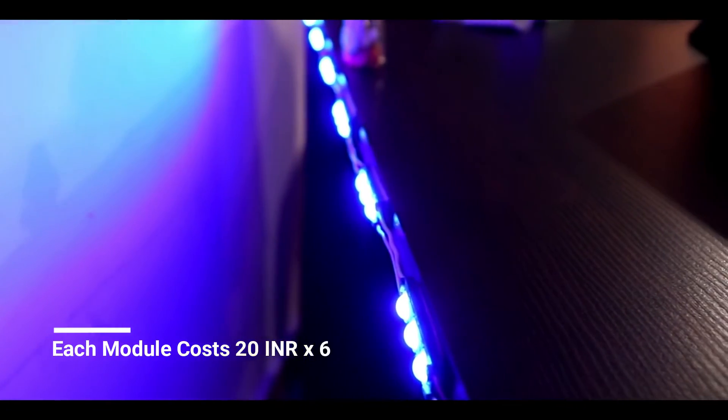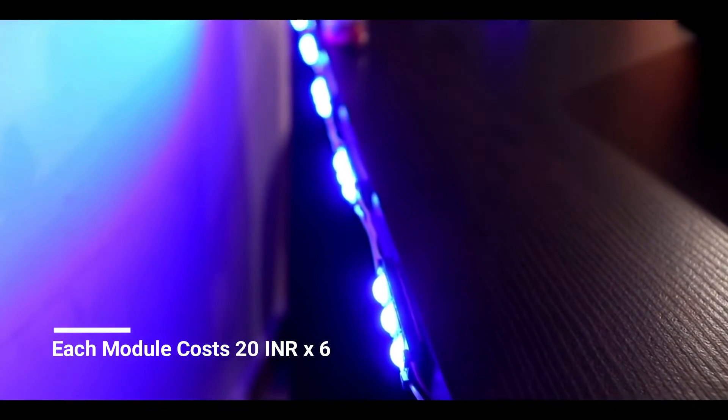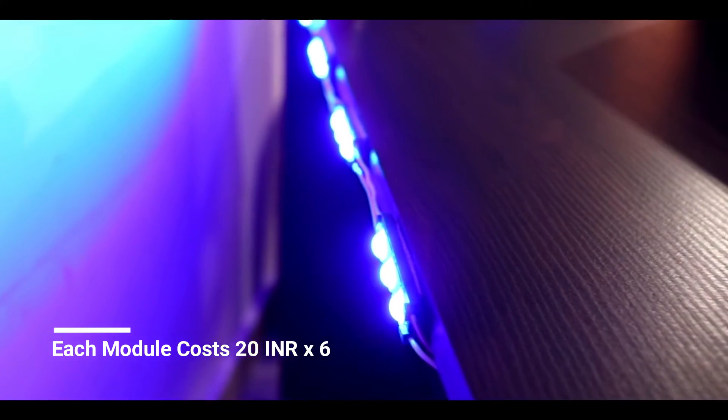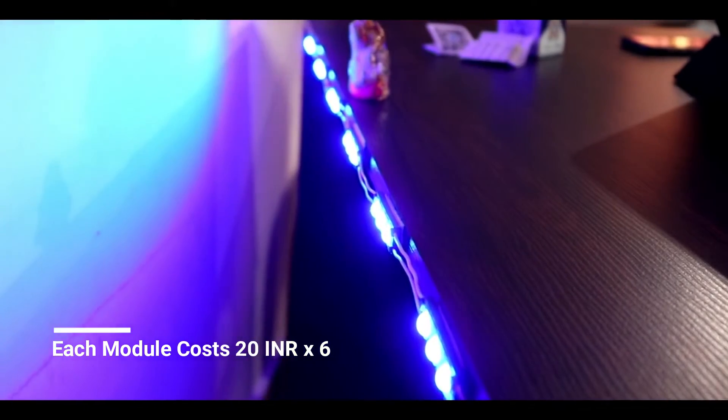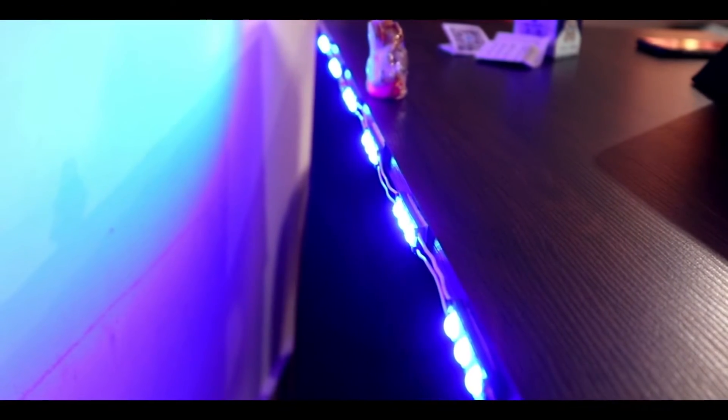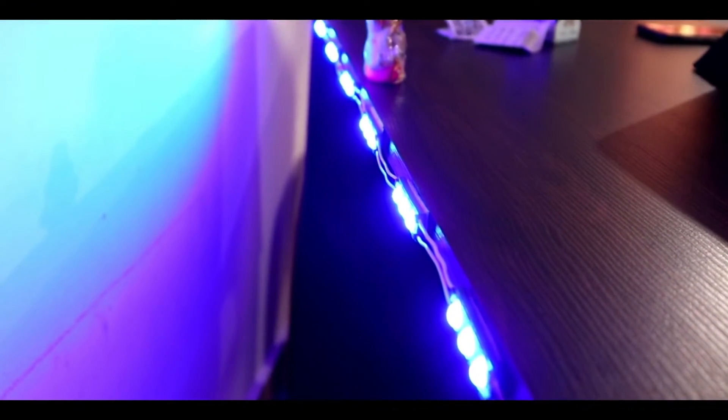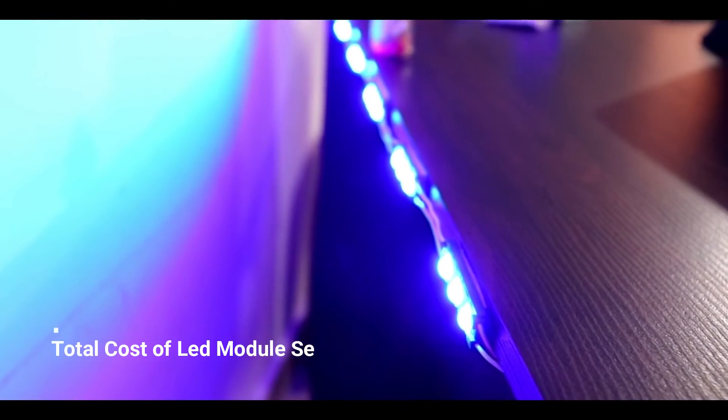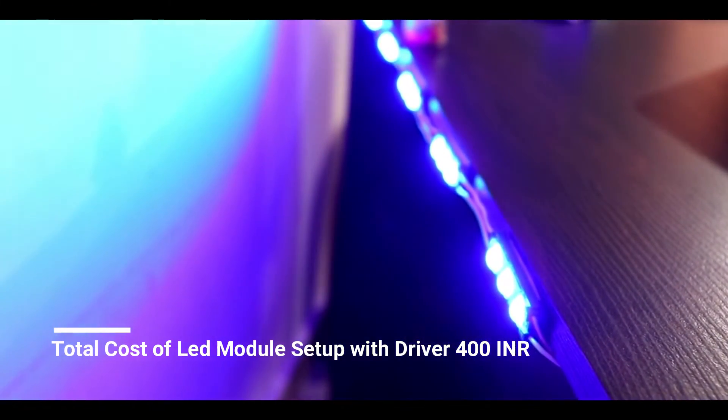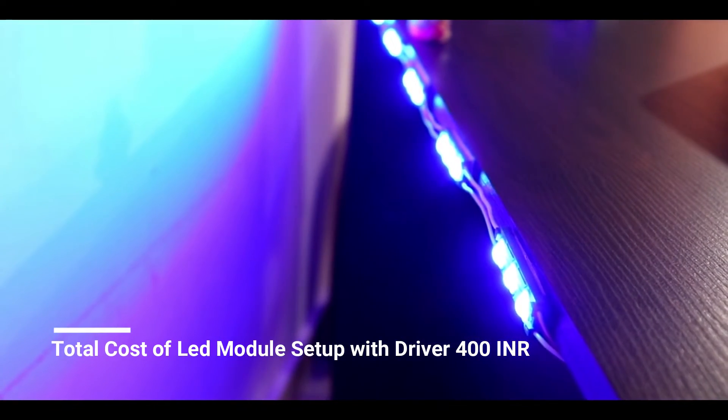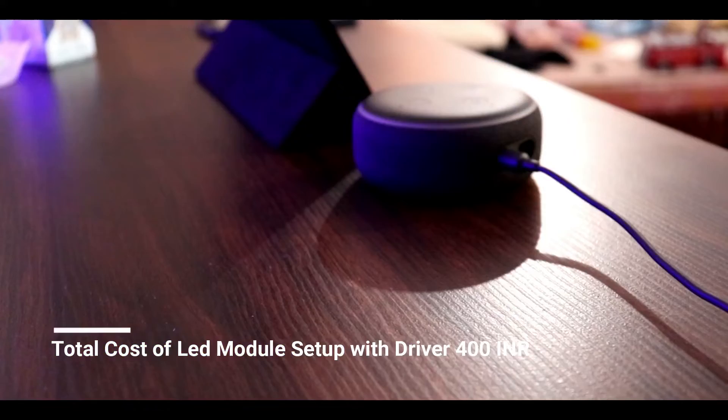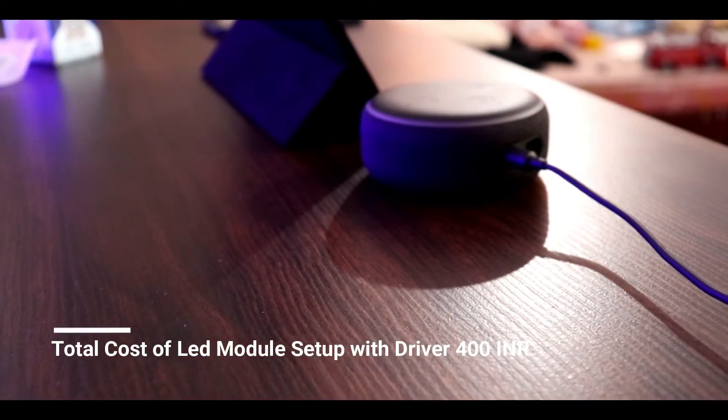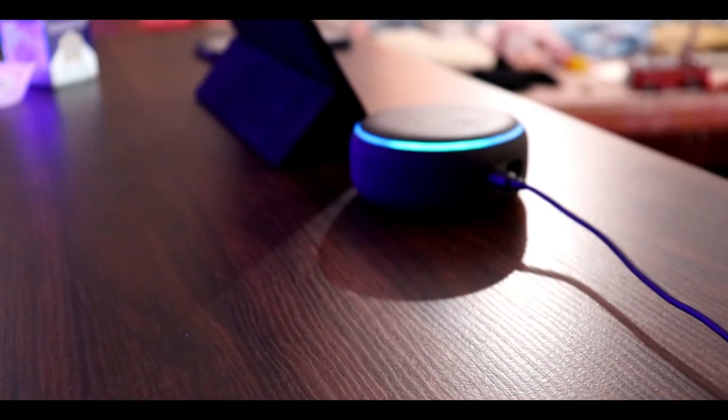So these modules cost only 20 rupees per piece. This is the cheapest setup which I'm showing you right now, and you can control switching it on and off with the Amazon Alexa or the Echo Dot.